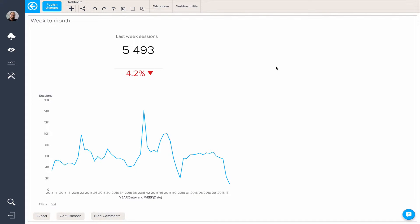In this quick tutorial video, we're going to show you how you can use BIME's dashboard interactivity options to offer different views of your dashboard to your dashboard viewers.